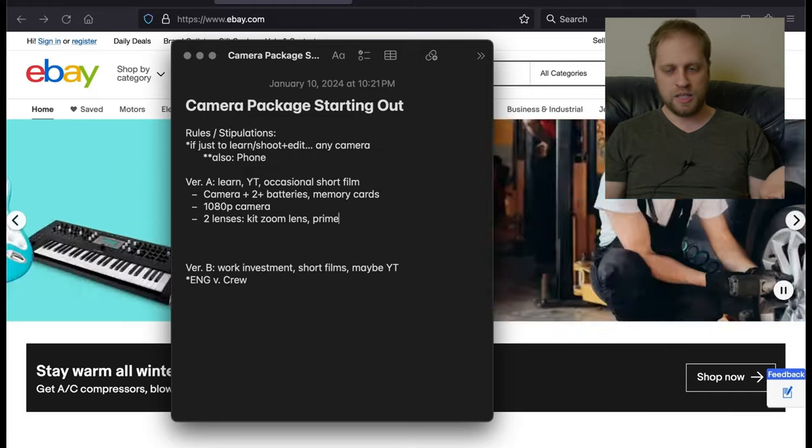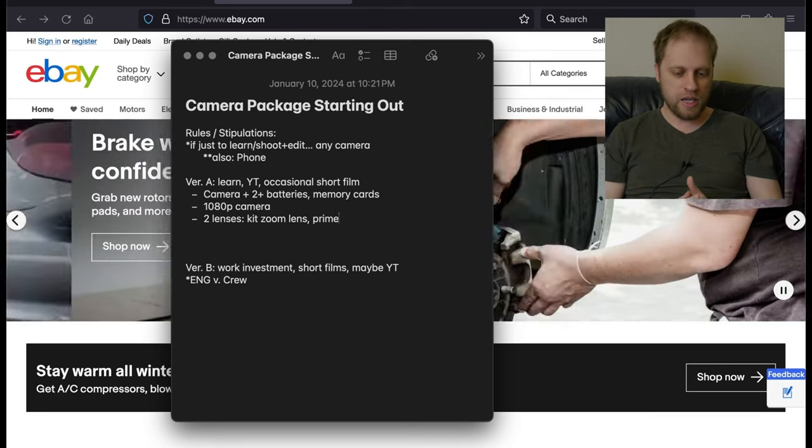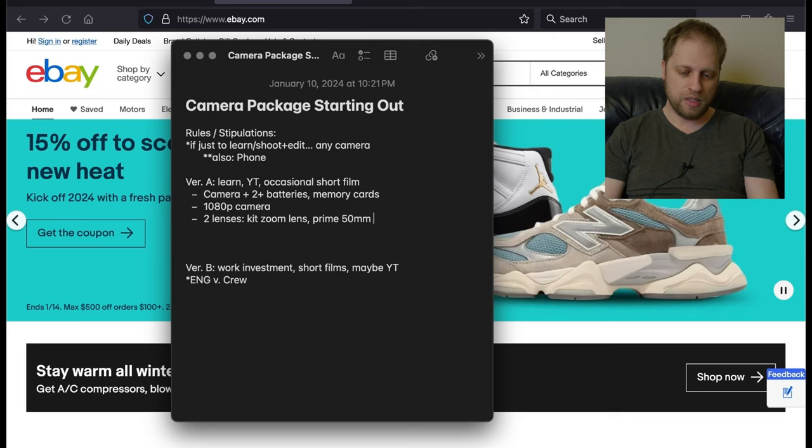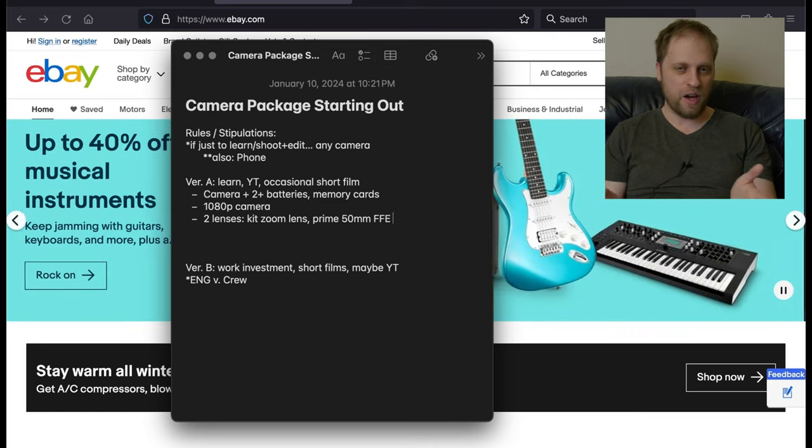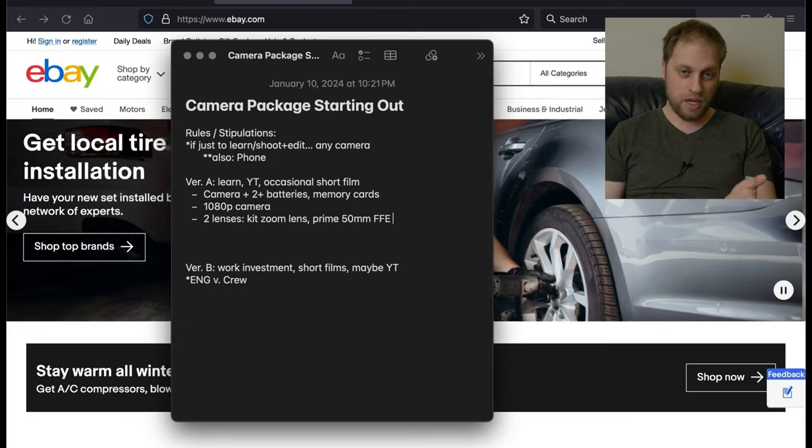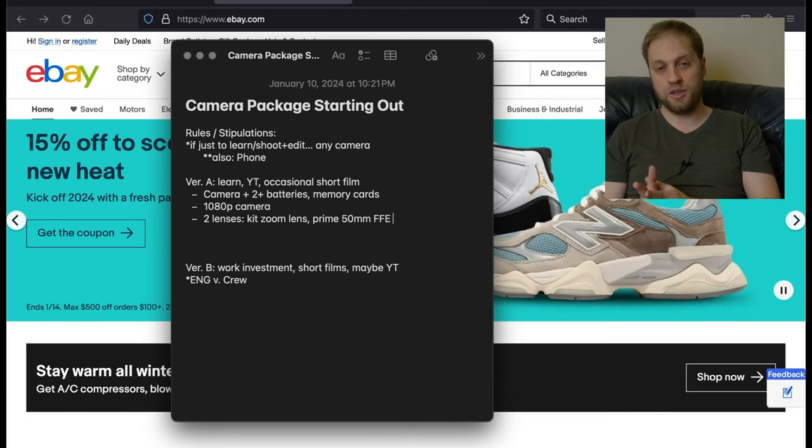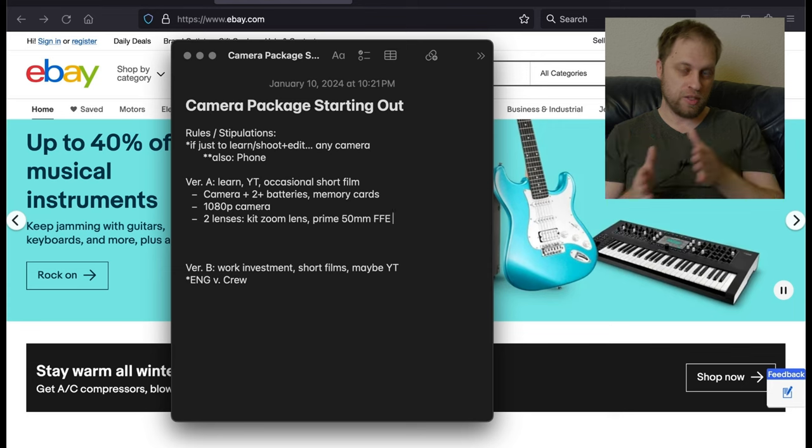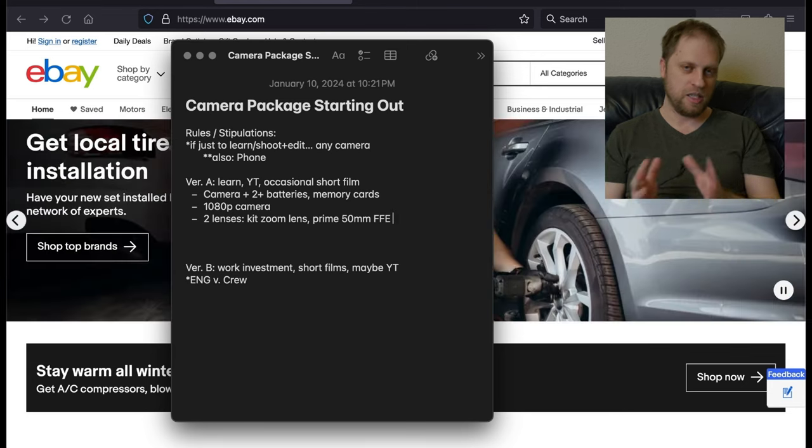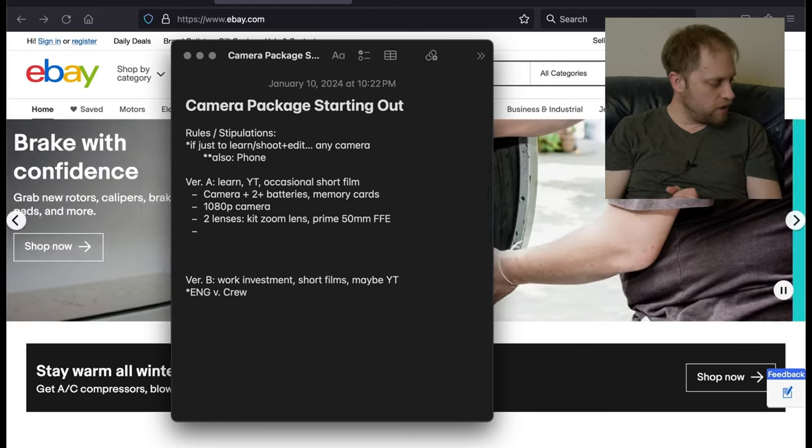The good thing is most cameras come with the kit zoom lens. So that's taken care of. They're notorious for not being as good as other lenses, but at this point it doesn't really matter. The other thing you're going to want to do is a prime and probably the equivalent of like a portrait lens, which is sort of on the tighter side, on the more zoomed in side, 50 millimeter full frame equivalent. In most cases it's like a 35 millimeter. If you're getting a micro four thirds camera like a Panasonic or an Olympus, a 25 millimeter.